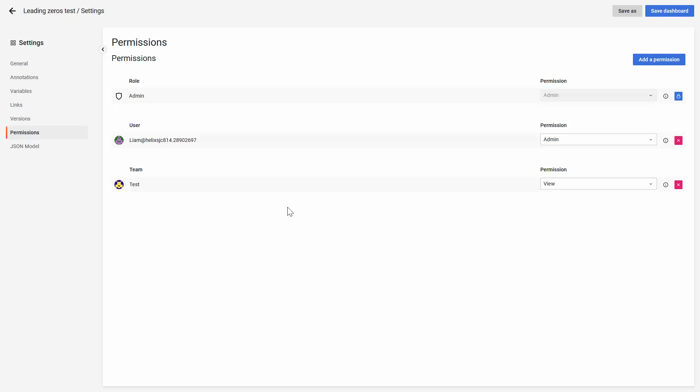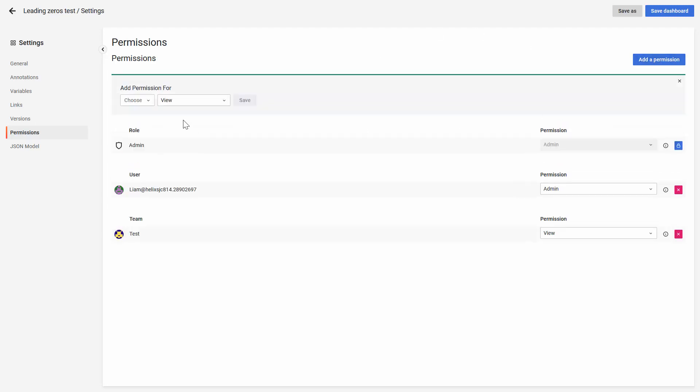If you want to add more people or teams, you need to click on add permission and then choose if you want to select a team, a role, or a user.